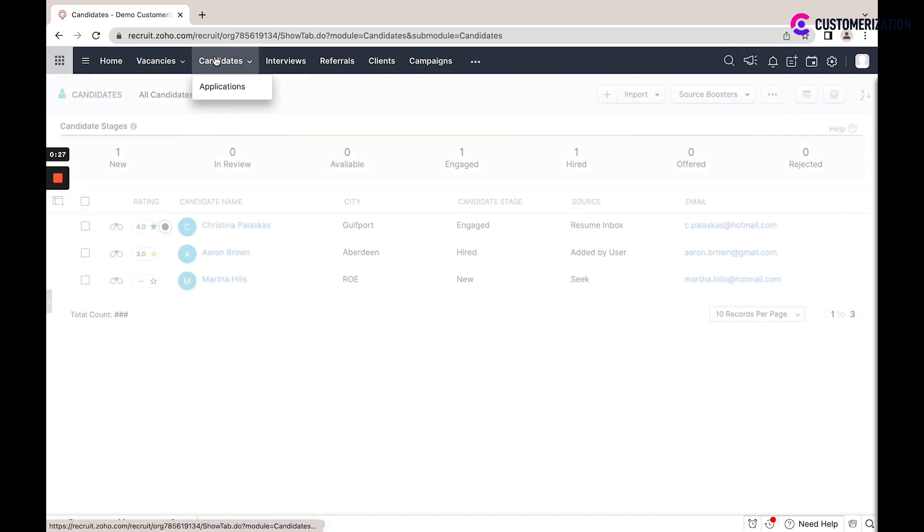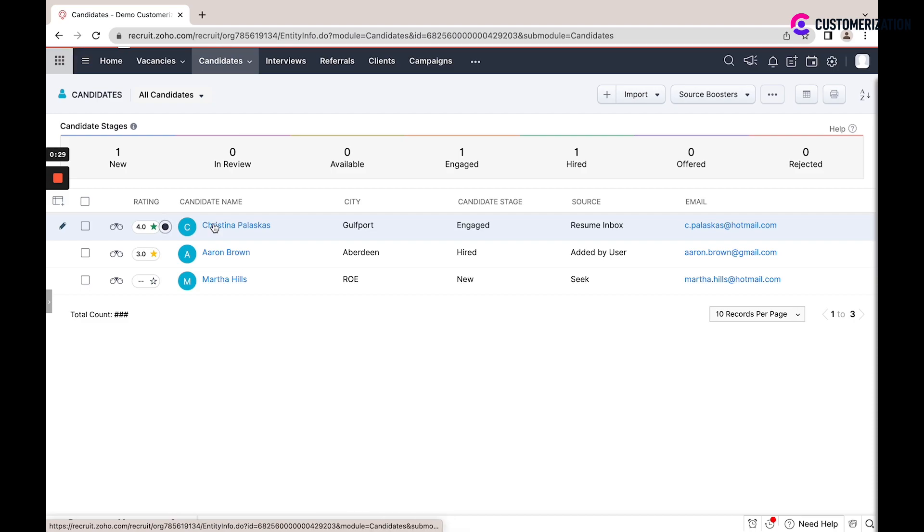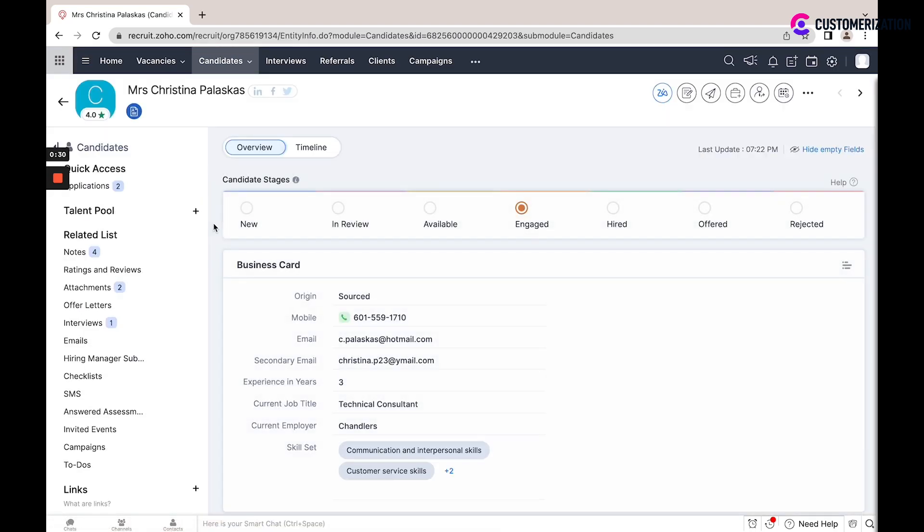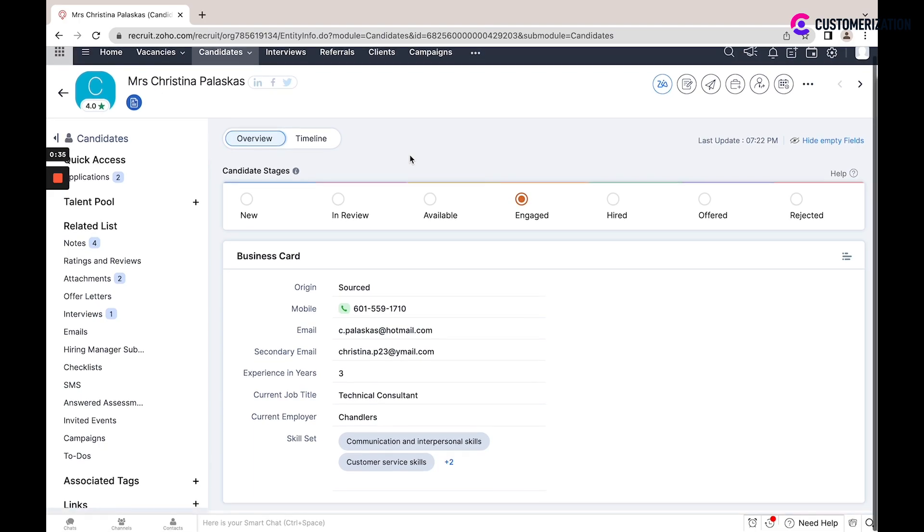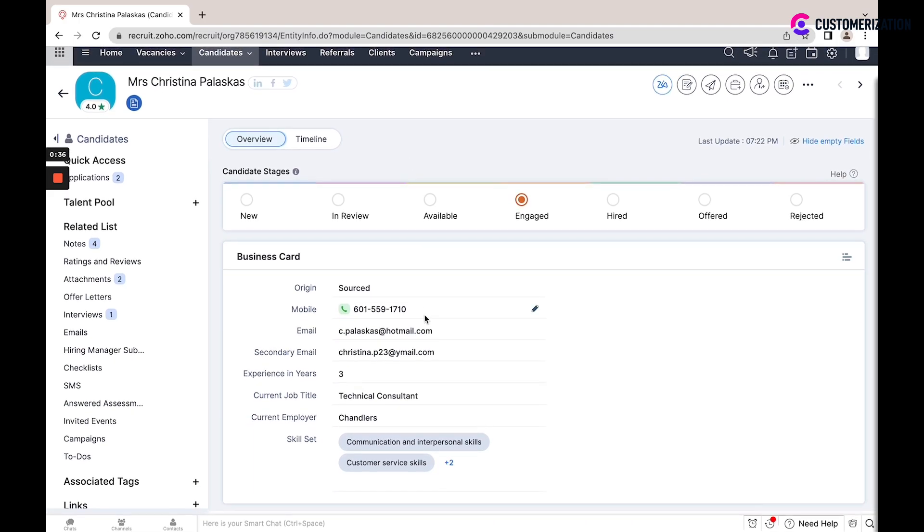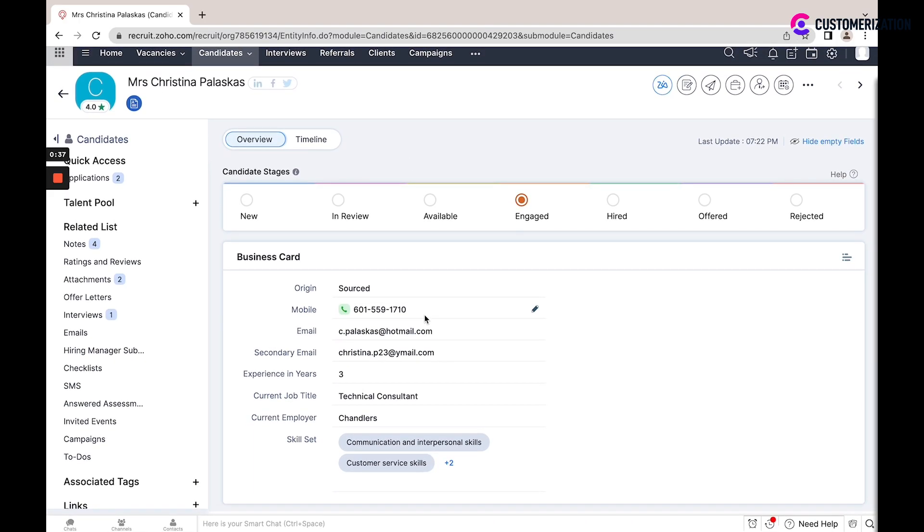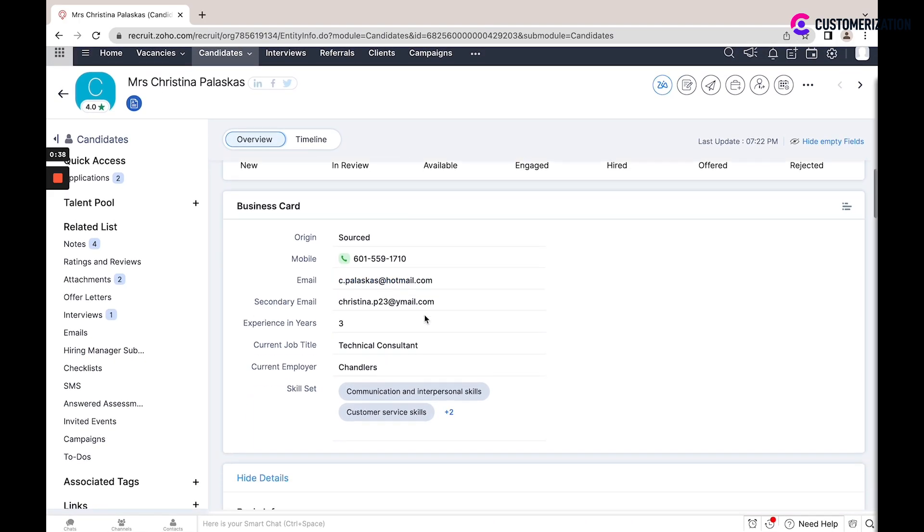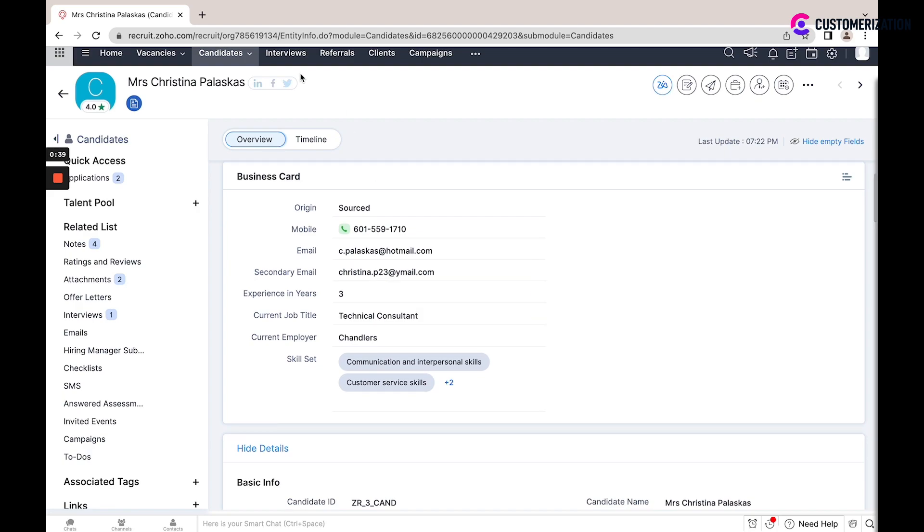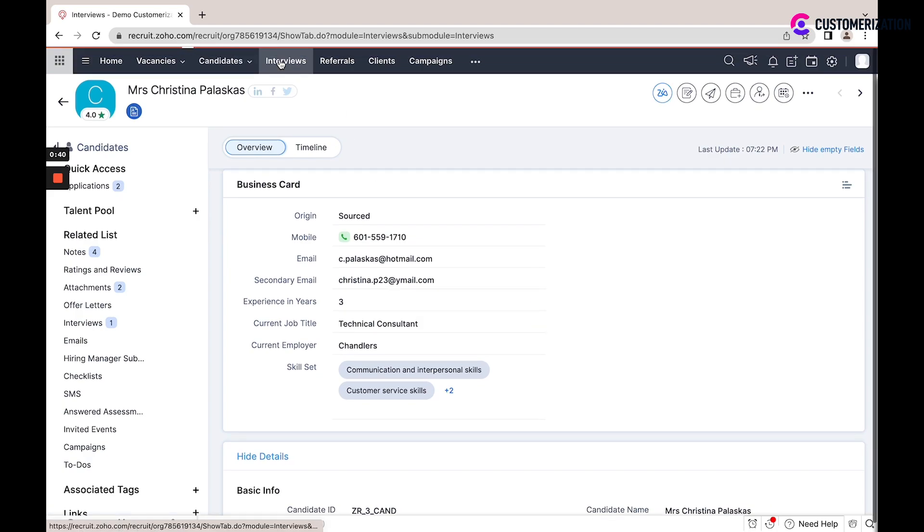Also, this system includes resume parsing, automated job board posting, customized company career pages, resume storage and interview scheduling.